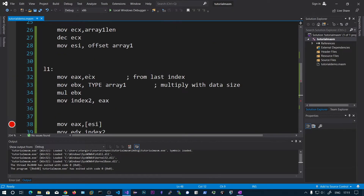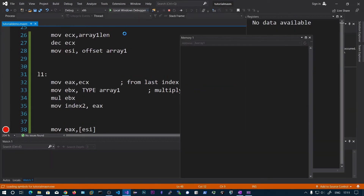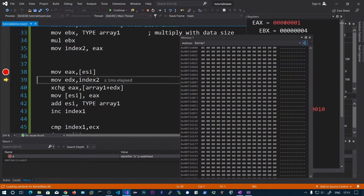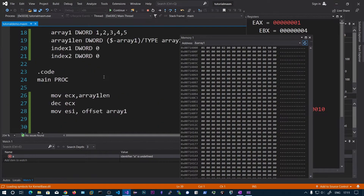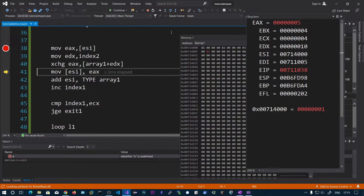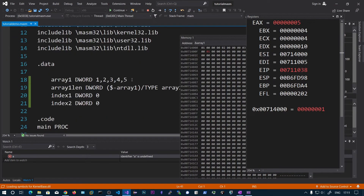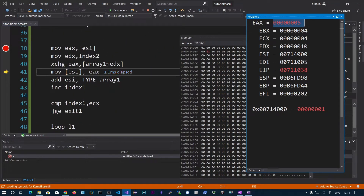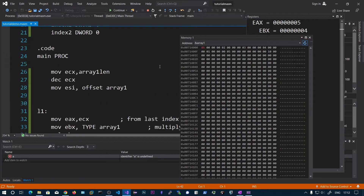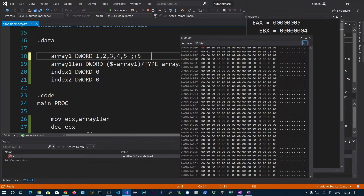Let's put a breakpoint and run this. EAX now contains the starting value 1. After stepping in, index2 should be 4 times 4 equals 16, and EDX shows 16. EAX then loads the last element 5. After moving this into the first position and stepping through, we can see that 5 and 1 have been exchanged — the first element is now 5 and the last element is 1.